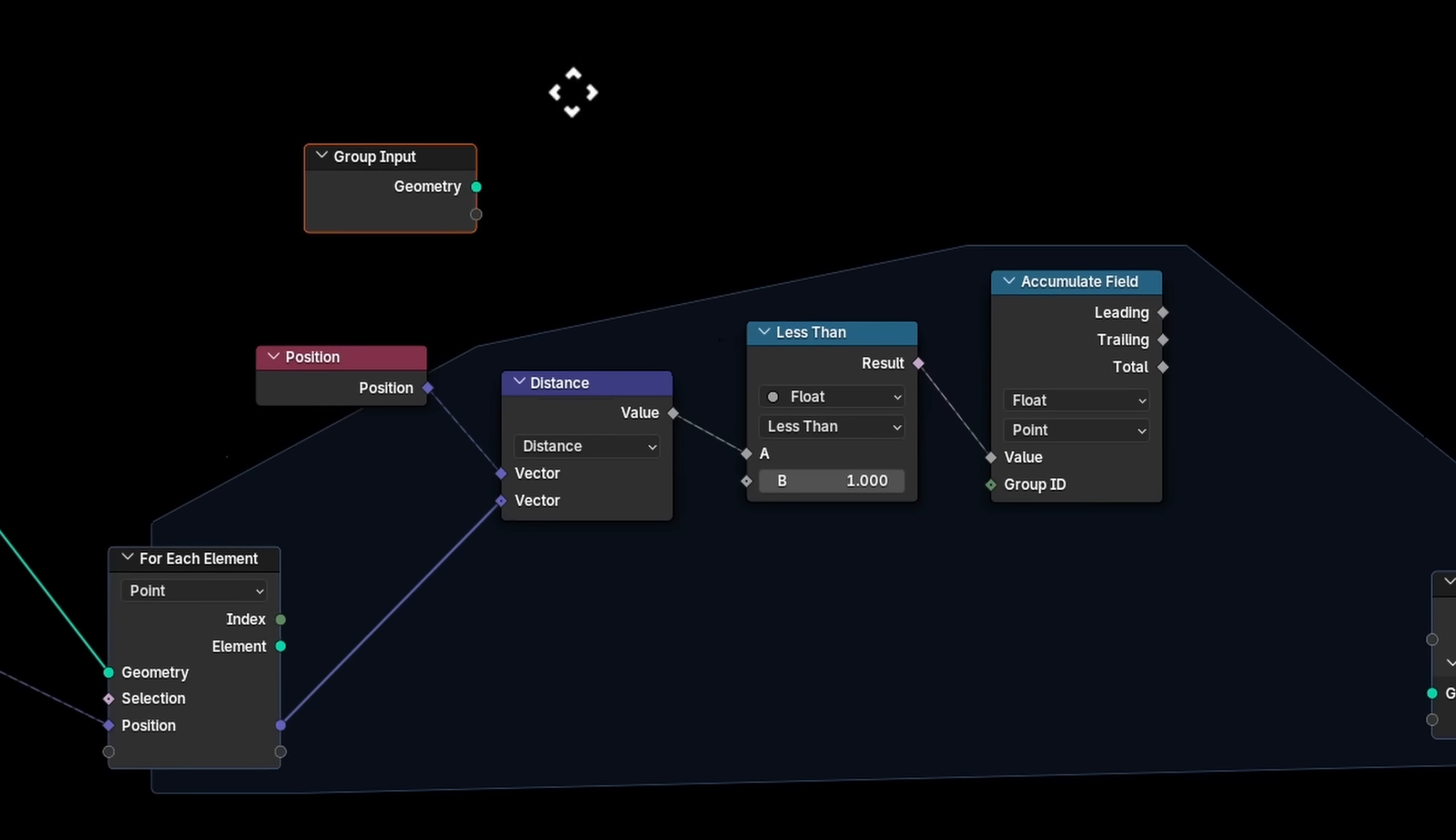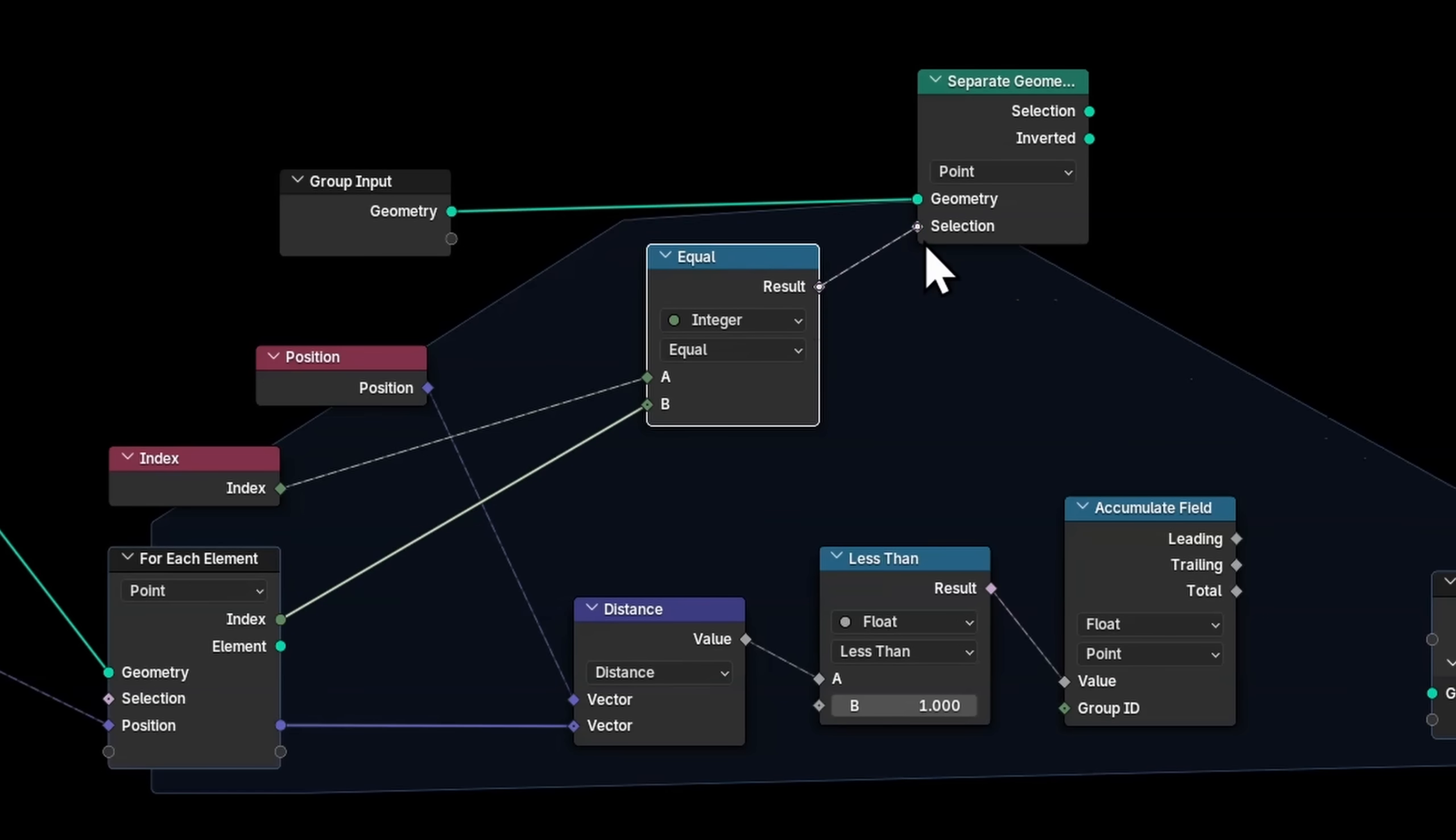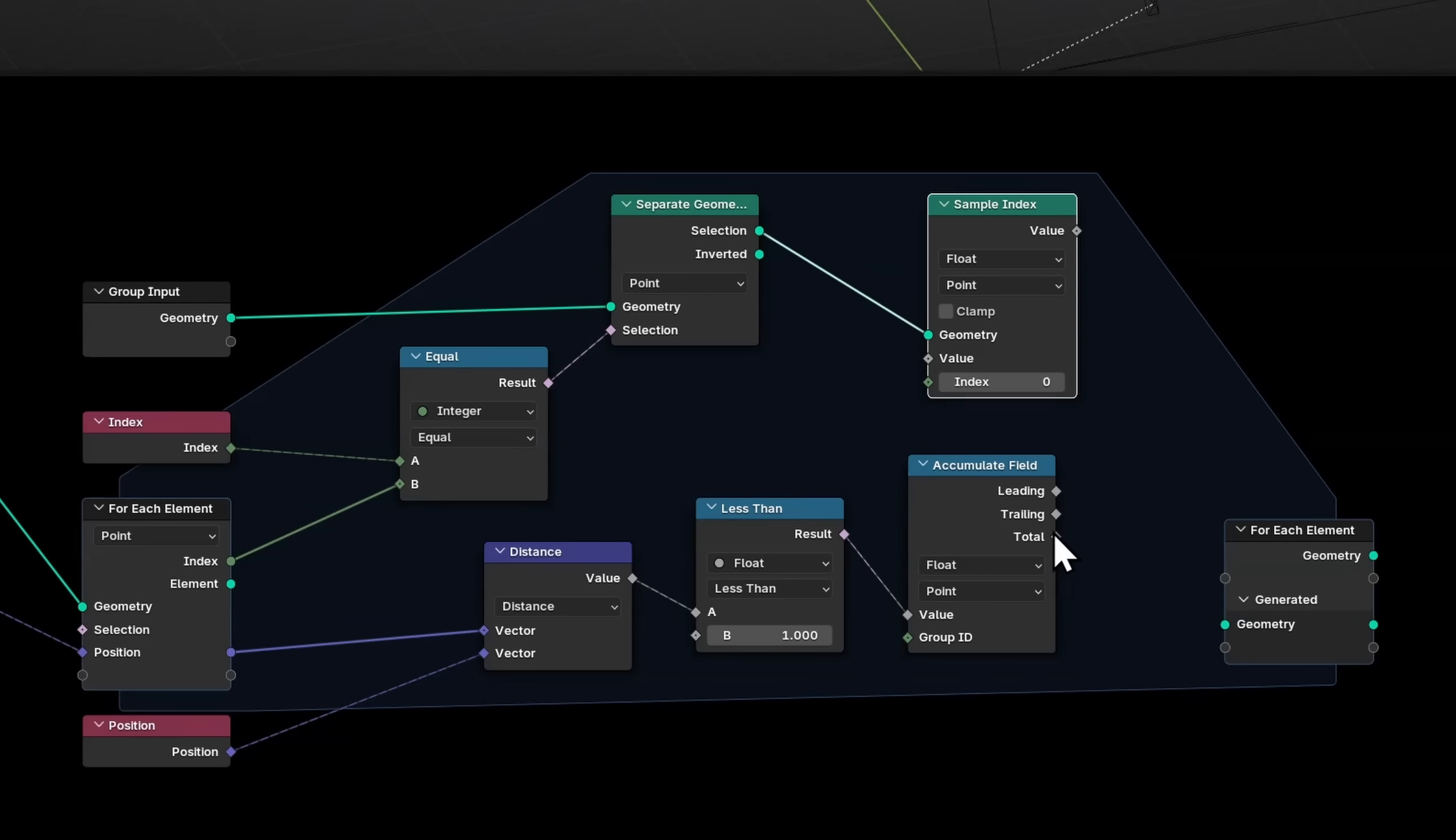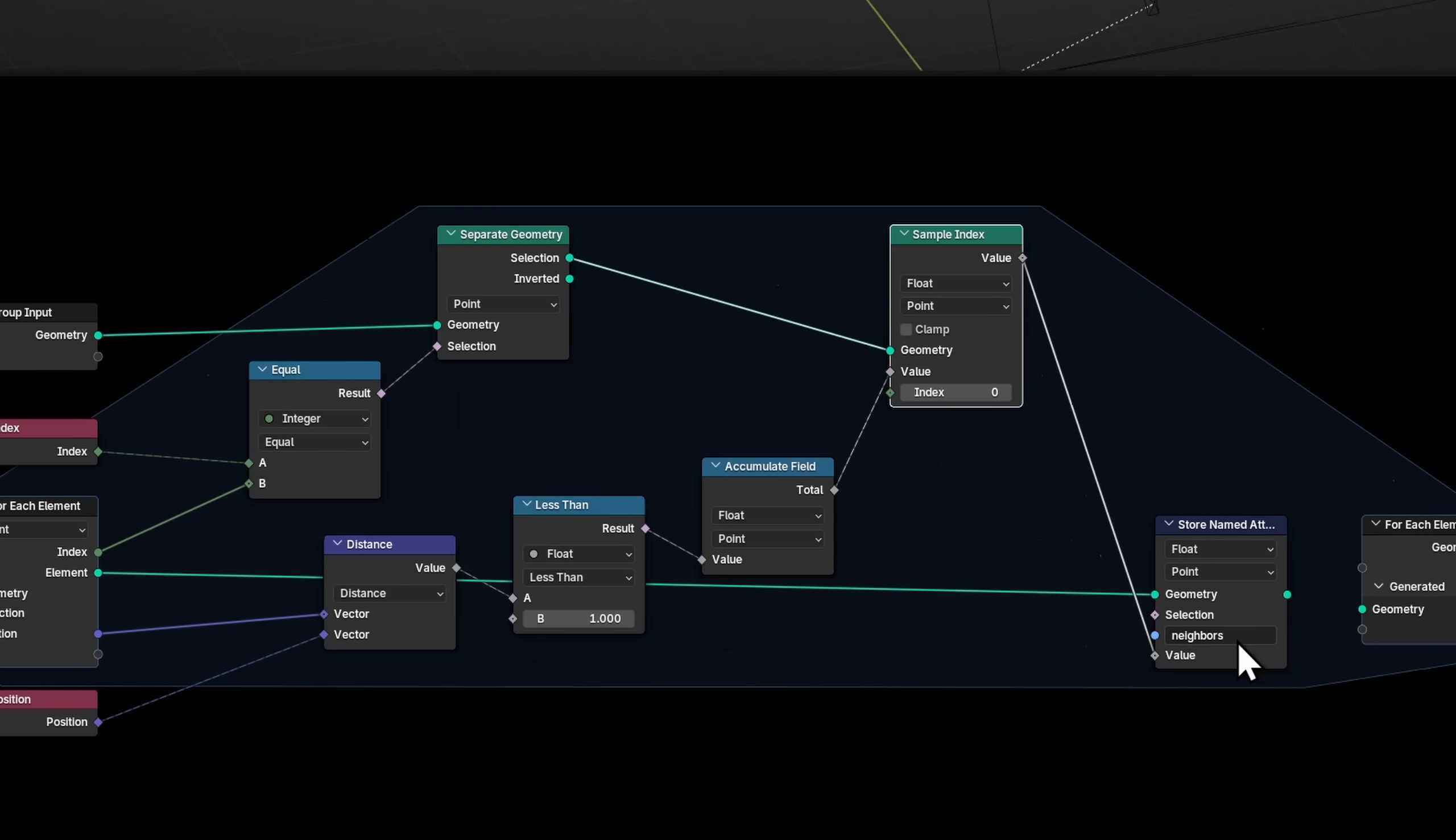is I separate geometry for our points, and I want to see the selection where the index is not equal to our specific number. So index not equal to the for each one, and then separate. It is on this geometry that I want to evaluate this accumulate field. Sample the index of index 0 or 1 or 2. I just need to know this value in general, that value being the total. And then this value, which again represents the number of neighbors within a certain neighborhood. I want to take my per each point, store named attribute, this exact value over here, and I'm going to call that neighbors.